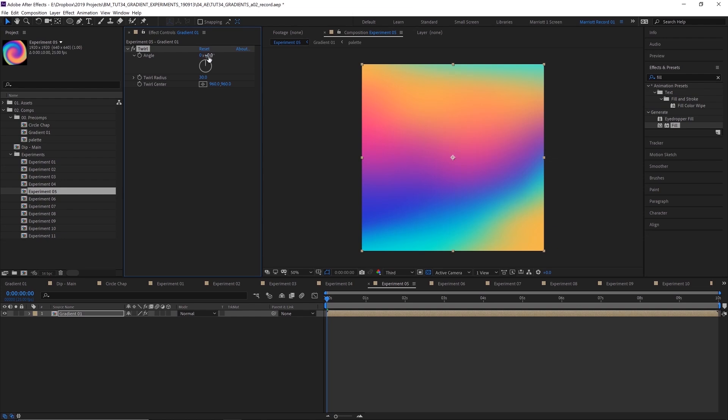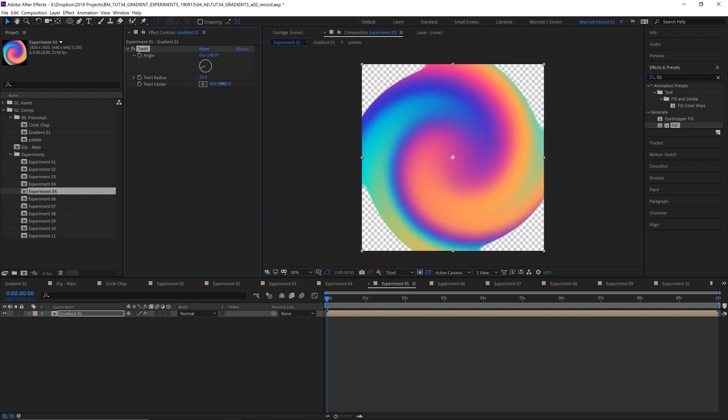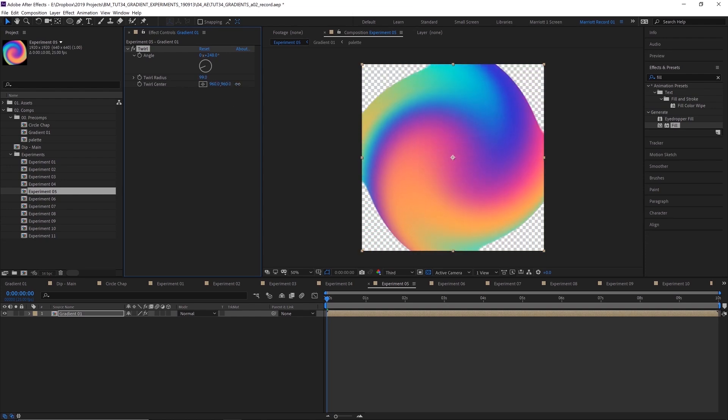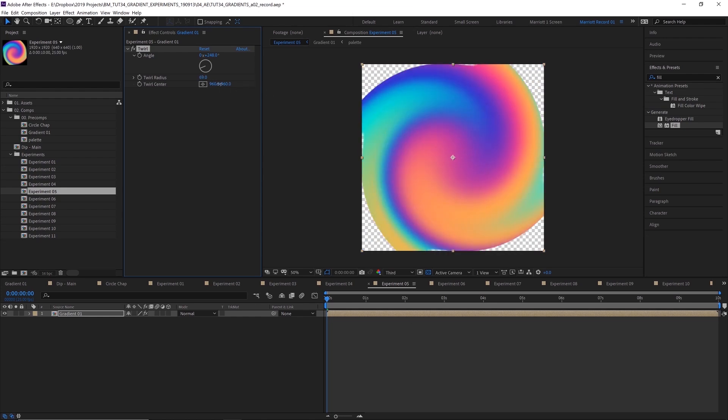And the next one, I've added the twirl effect. And if we just start to change the angle, you can see we get a nice little bit of warping in the middle here. You can also change the radius. And if you bring that open a bit too far, you can get this kind of cool look as well.